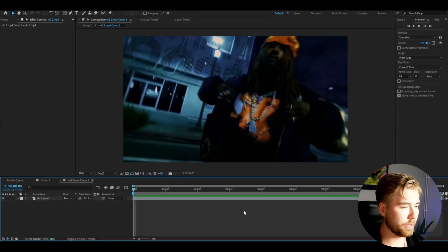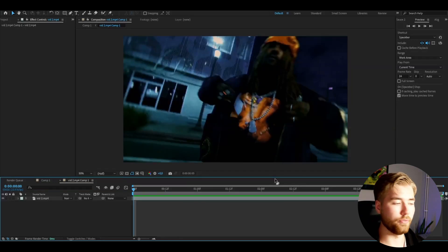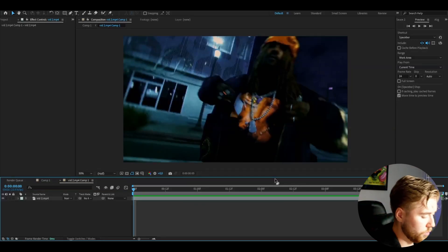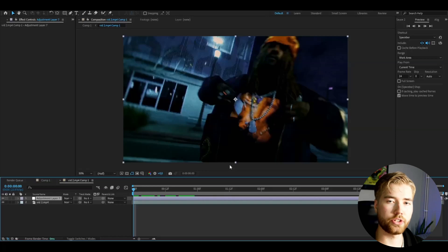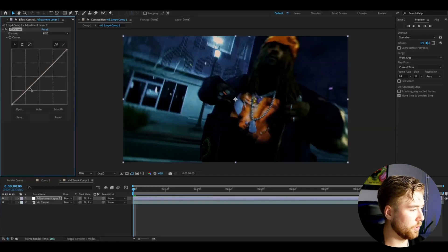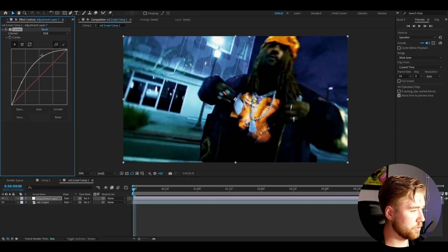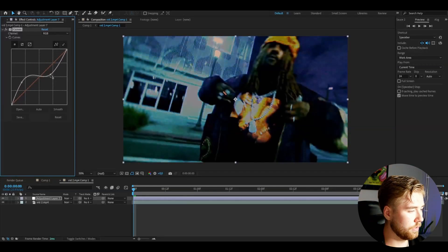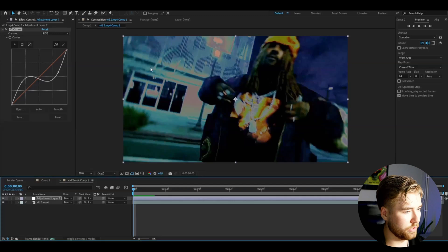Let's get right into the tutorial. Here I've added a clip for the effect. We're going to start off by making an adjustment layer with Ctrl+Y. The first effect we're going to be adding is called Curves. The graph is going to look like an S-shape — make a dot, drag it up, then make another dot and drag it down like this.